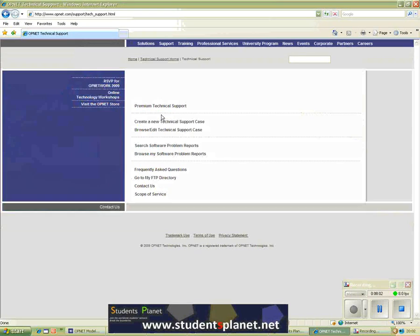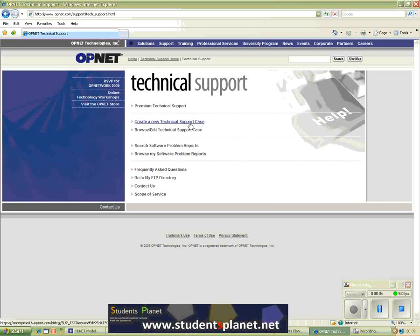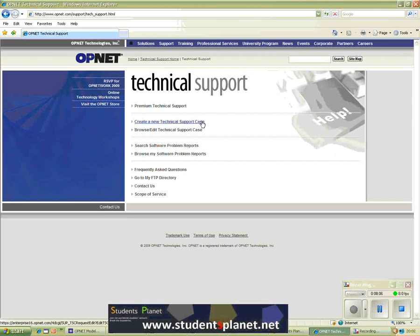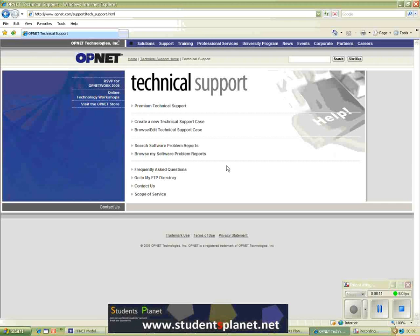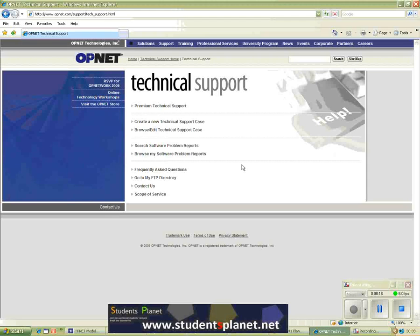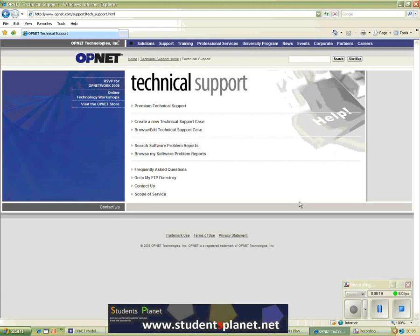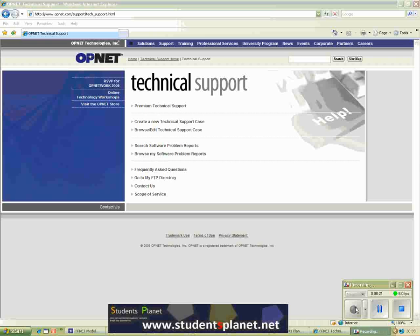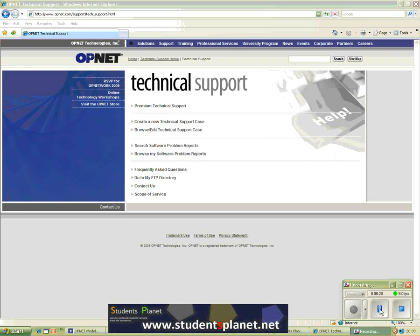You can register your technical support cases by clicking on the technical support. And then you create a new technical support case or you can edit or browse different cases which you previously registered. And the support team of OPNET they would get back to you usually in about 24 hours. Sometimes they are helpful, but most of the time they would not be that helpful. Well this is just my personal view and my personal experience.